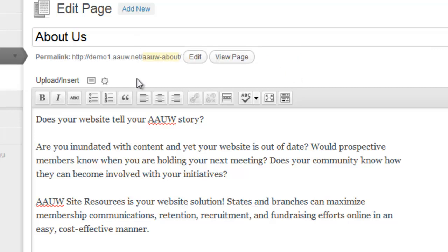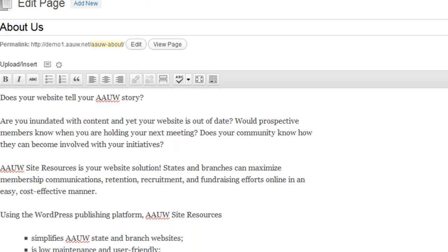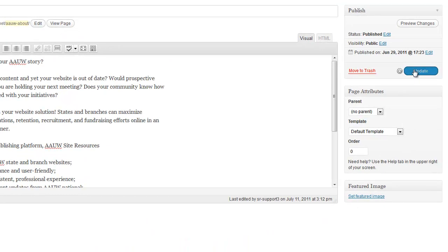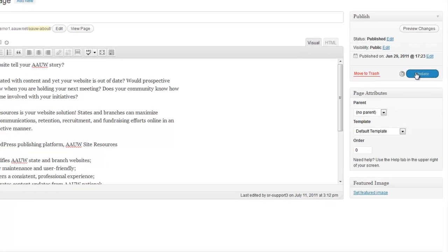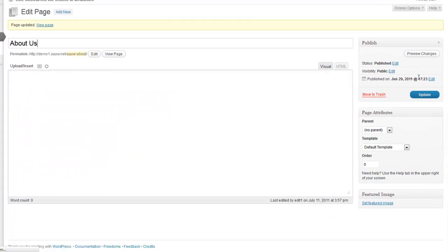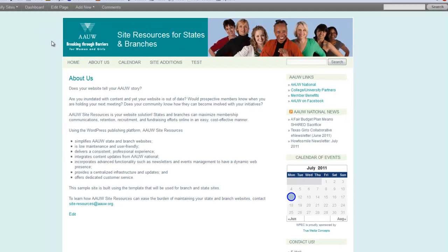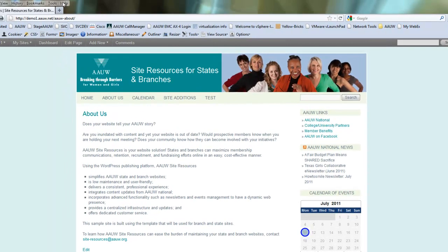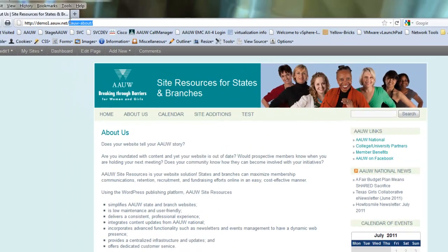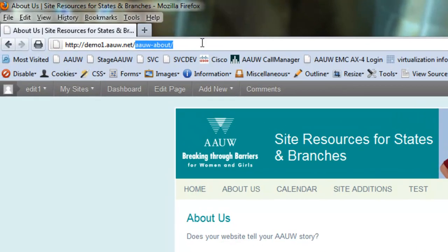Now I've changed my permalink, so what that means is when I hit update and view my page, you'll notice that up here in the address bar, it's changed the permalink.